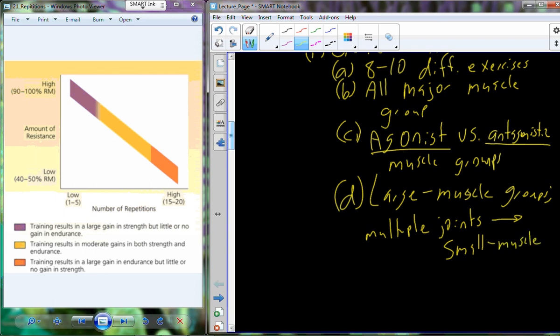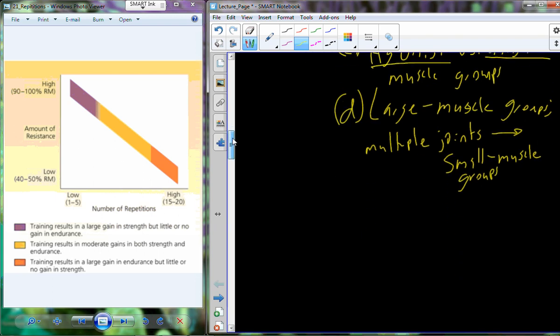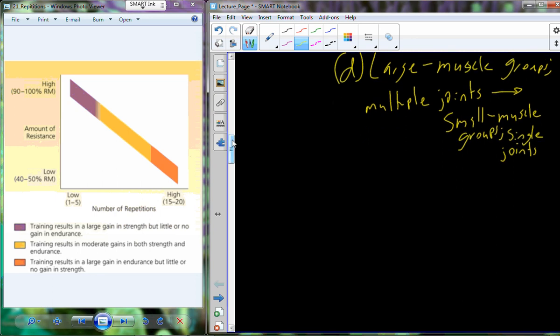After the bench press as your first exercise — which works the pectoralis major as well as the triceps and shoulder stabilizers across both the elbow and shoulder joints — your second exercise might be something like a tricep press down, dealing with just a single elbow joint. You might also do deltoid work after the bench press, moving from a major muscle group to several smaller muscle groups.